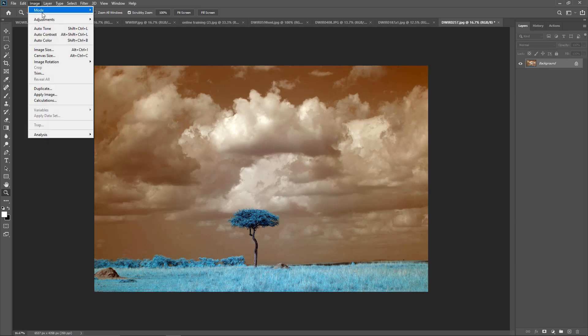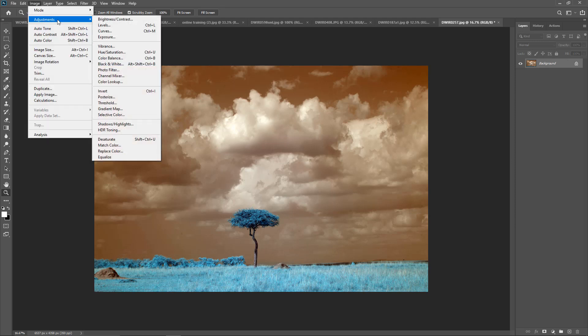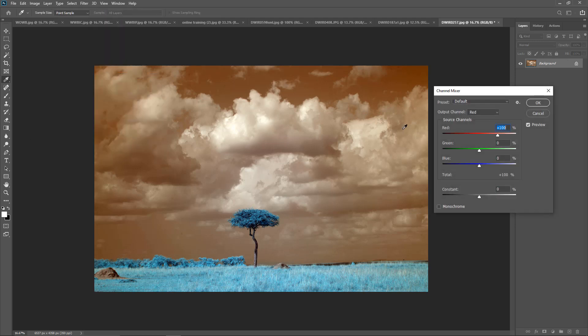You simply go into Image, Adjustments, and Channel Mixer. Channel mixer will come up. The output channel will automatically default to red. You'll see red is at 100, green and blue are at 0.